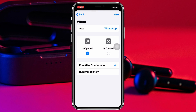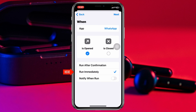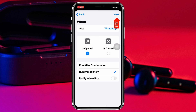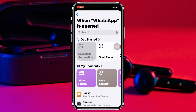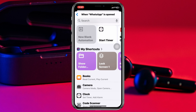Here as you can see, the WhatsApp application has been selected. After that, you need to select the second option Run Immediately from here, and be sure to toggle off this option Notify When Run. And once you're done with these settings, go ahead and tap on Next. Here it's going to show you all your shortcuts, so we're going to head over to the Lock Screen shortcut that we recently added. Go ahead and tap on that.